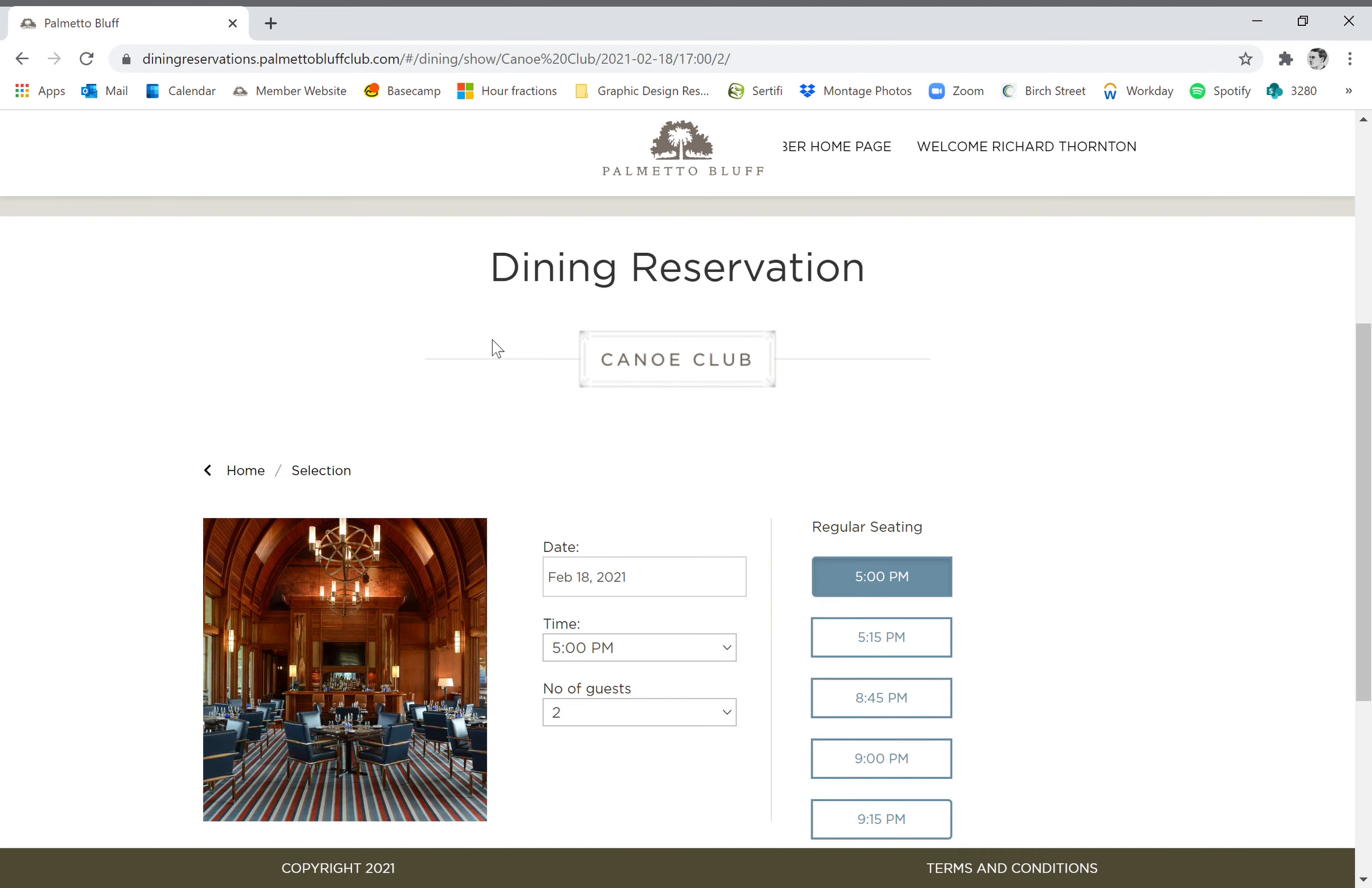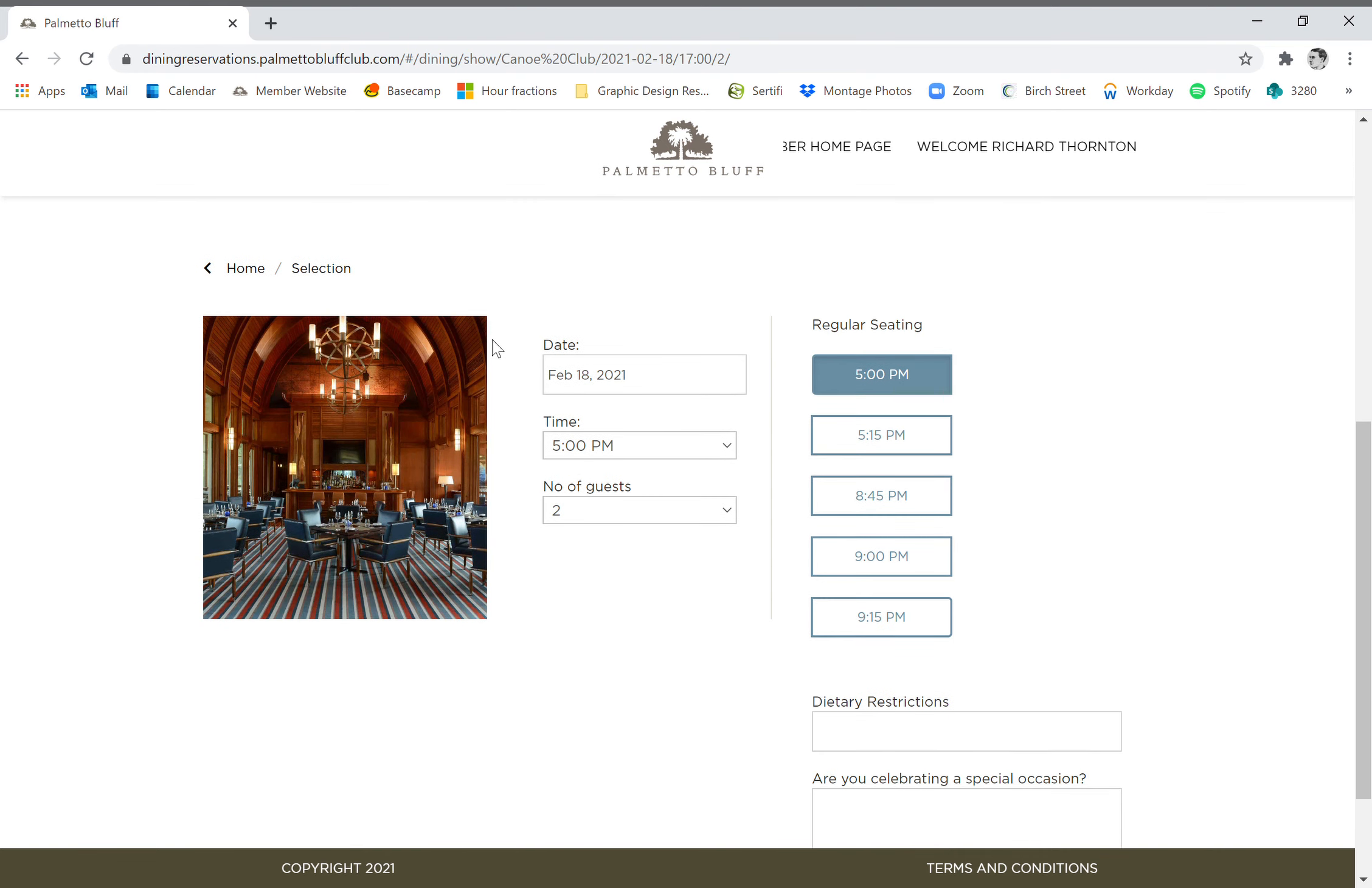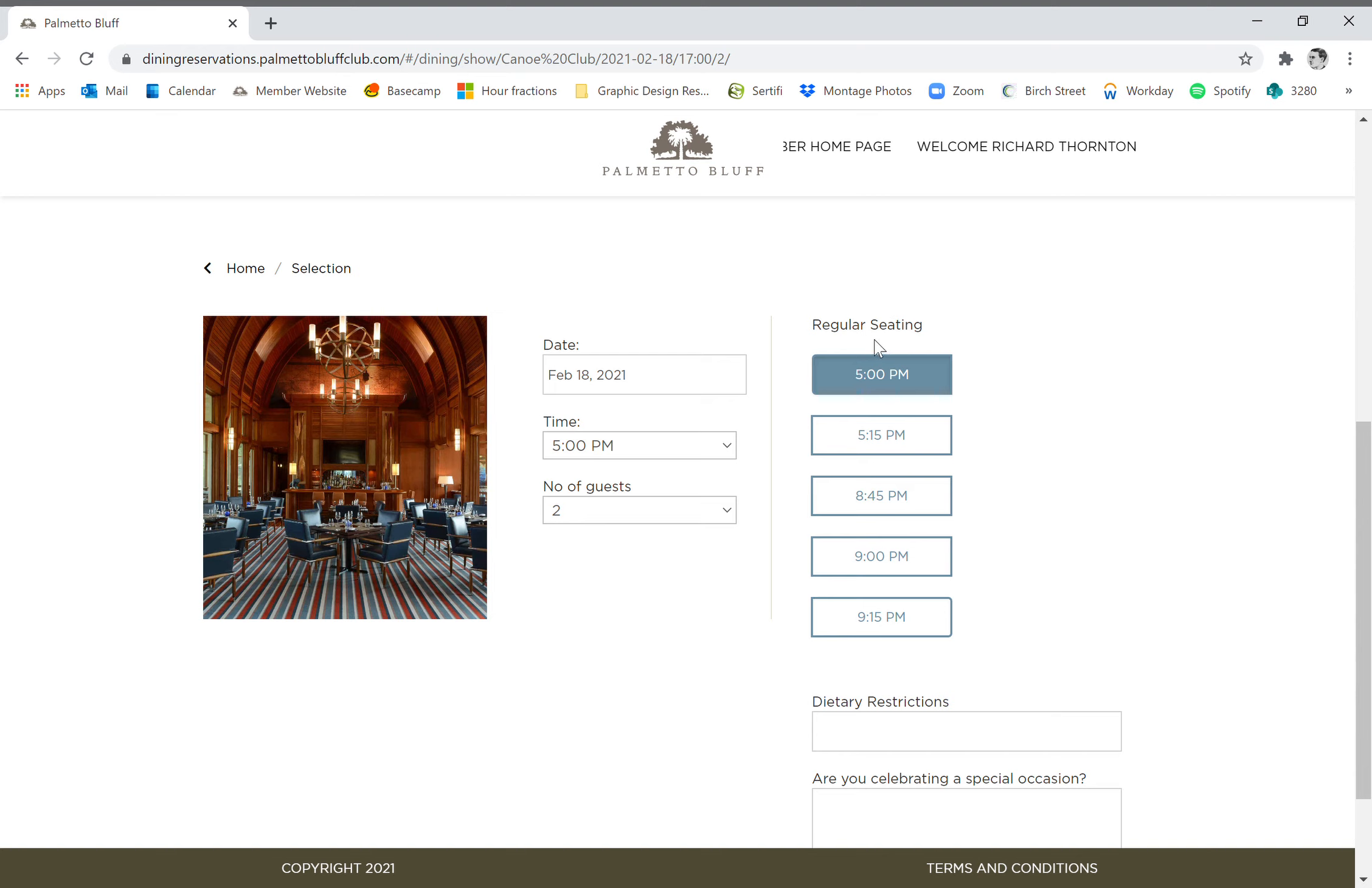So today, for example, if we want to go to the Canoe Club tonight, the times that are available for us for a party of two guests would be 5 o'clock, 5:15, 8:45, 9, or 9:15, and these are all indoors in the regular seating section. Now tonight, obviously, our options are going to be pretty limited because it's somewhat last minute and Canoe Club is so wonderful and popular.